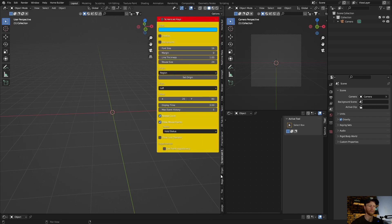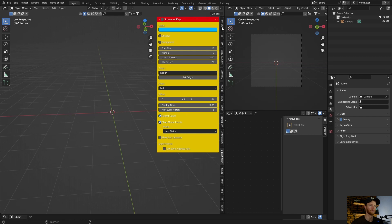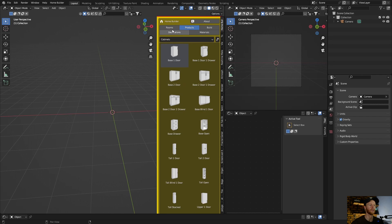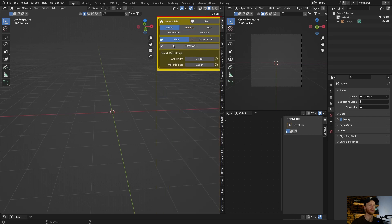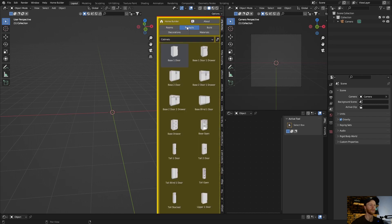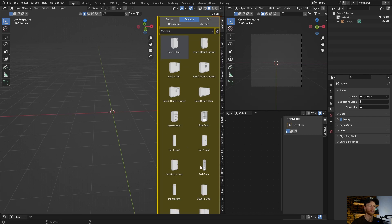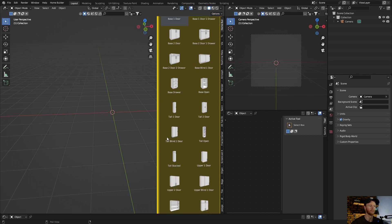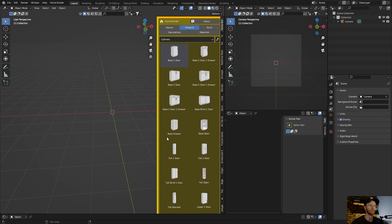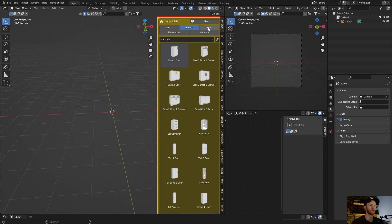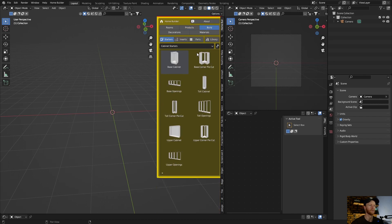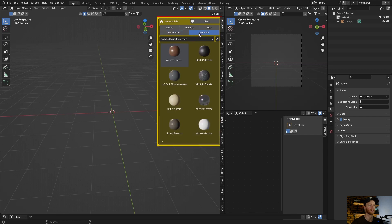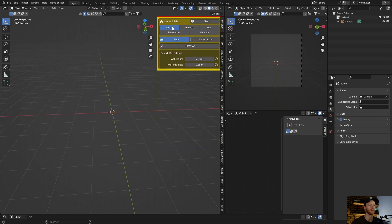Then to use it, go here and it'll be here in your add-ons. There we go. Now what you can do is you can do rooms, you can build walls and create these things. So doors, cabinets, all that kind of stuff, base cabinets, decorations, and you get materials as well.